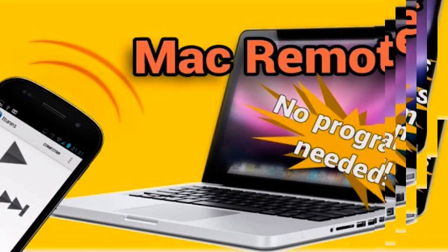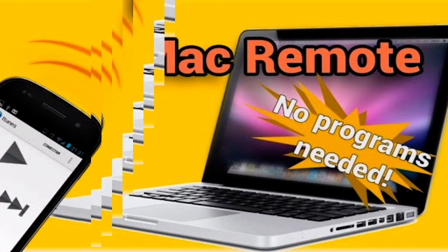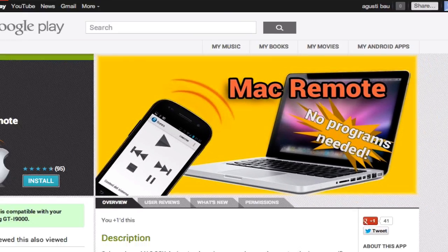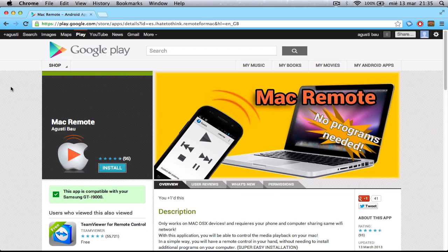Hey, what's up YouTube? I'm here to show you how to set up your Mac in order to use Mac Remote, which is an Android app that lets you control your Mac from your phone.